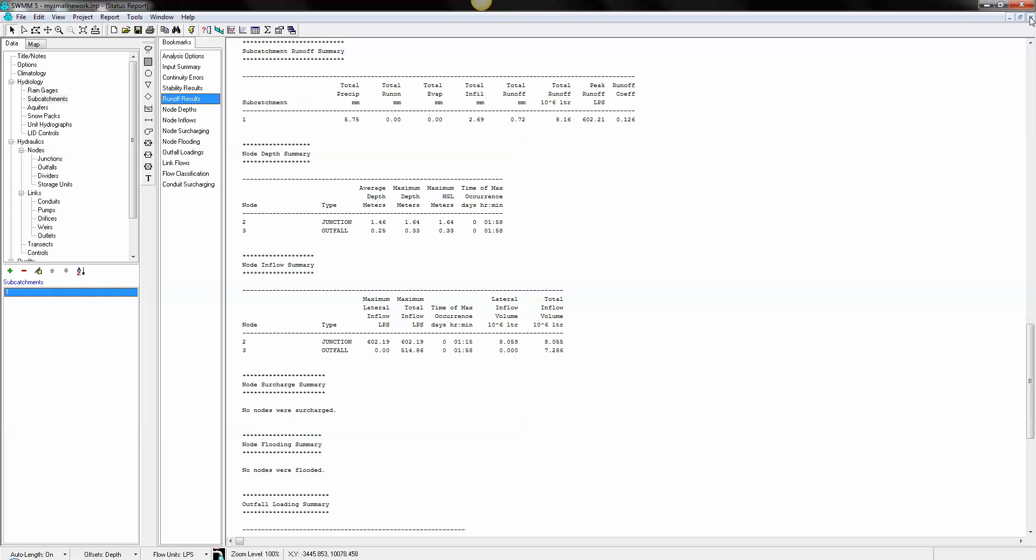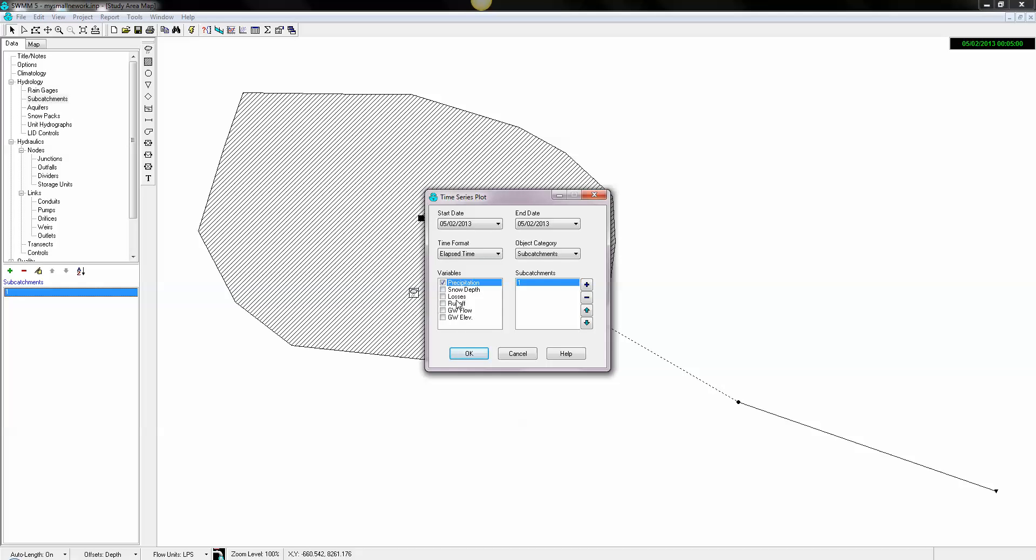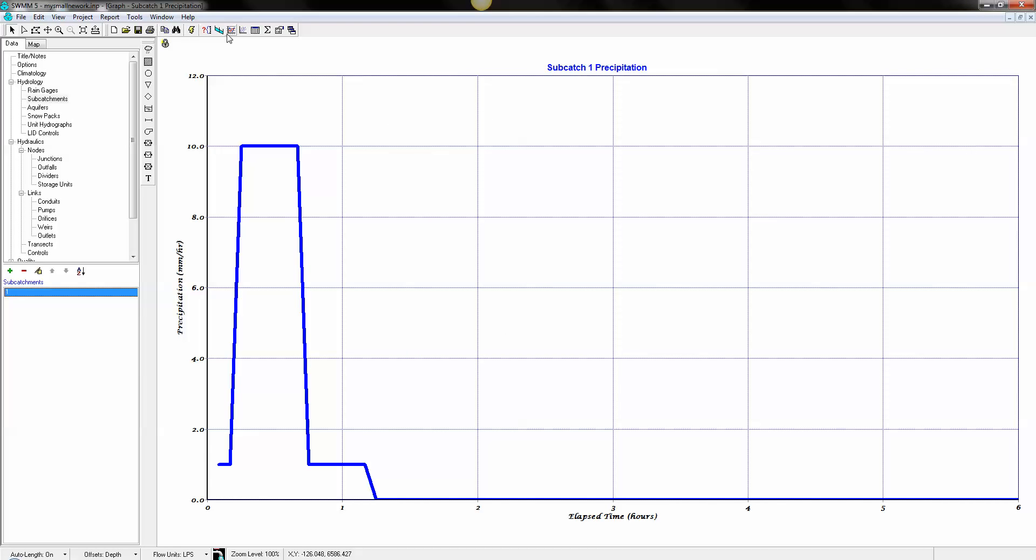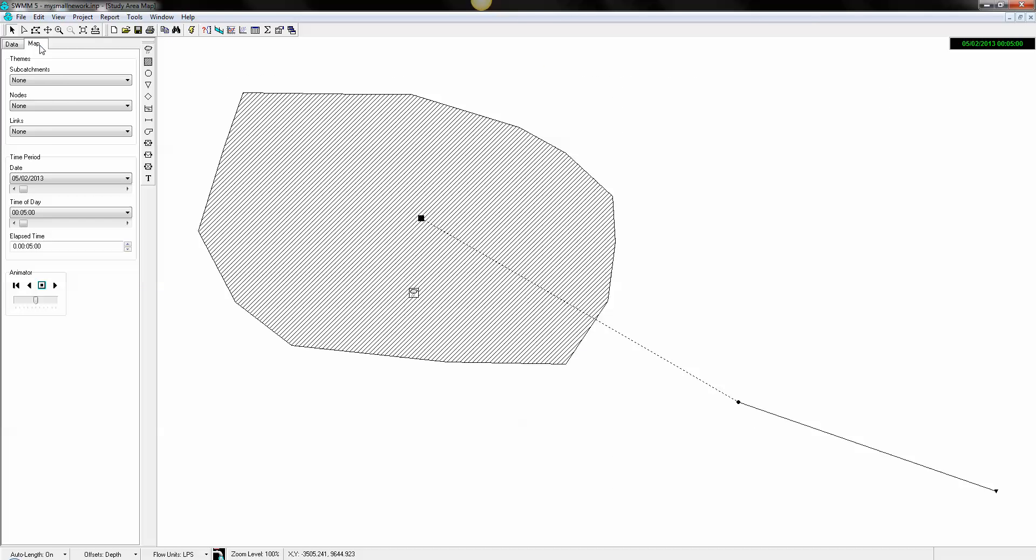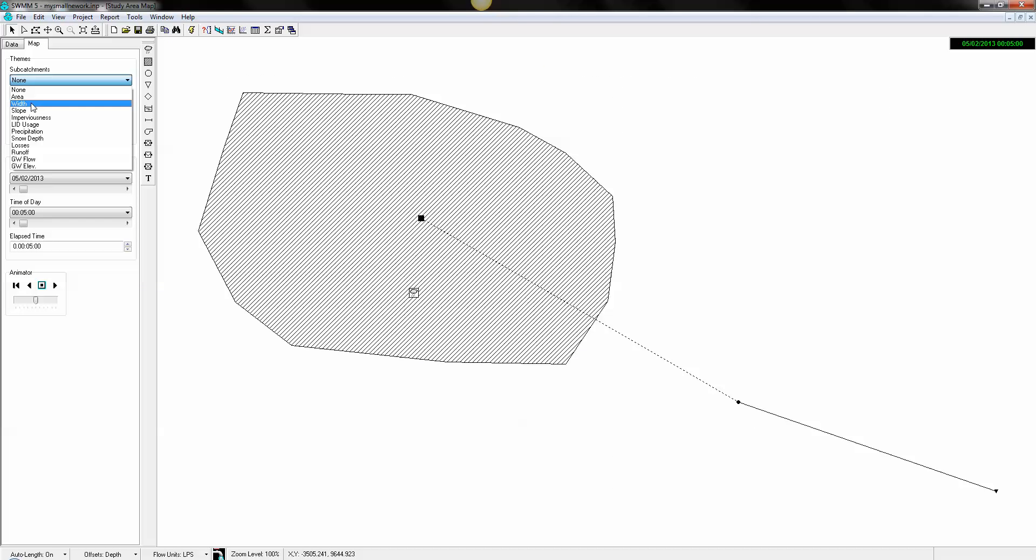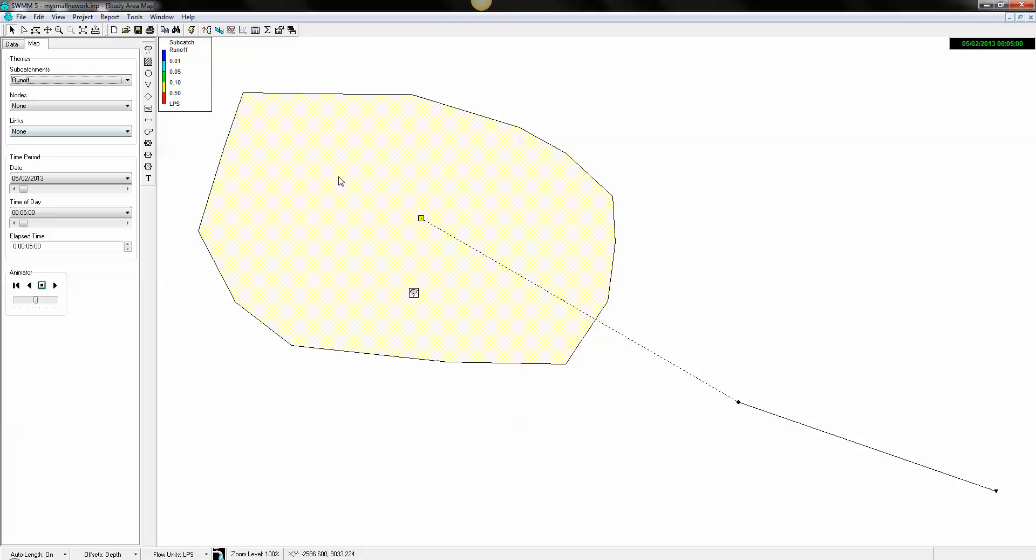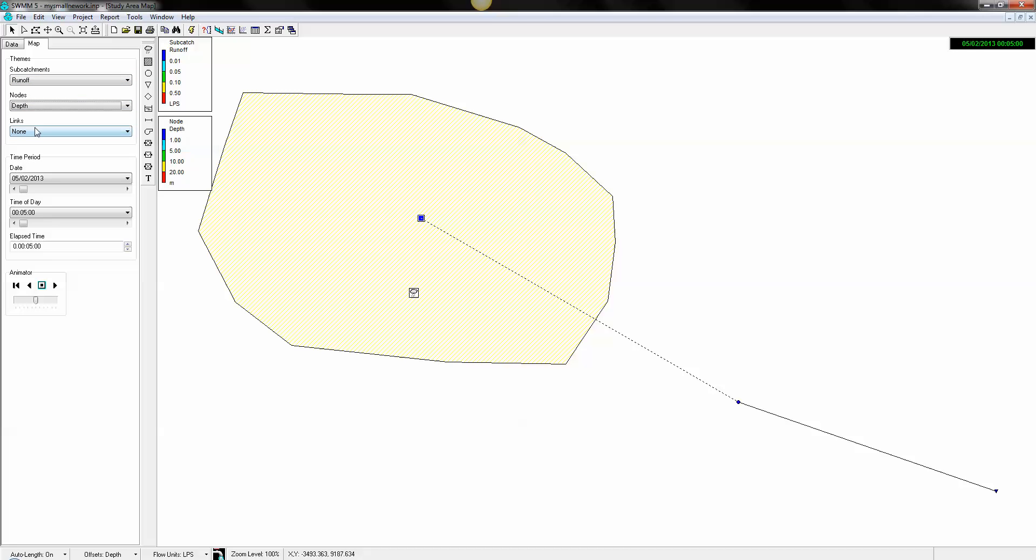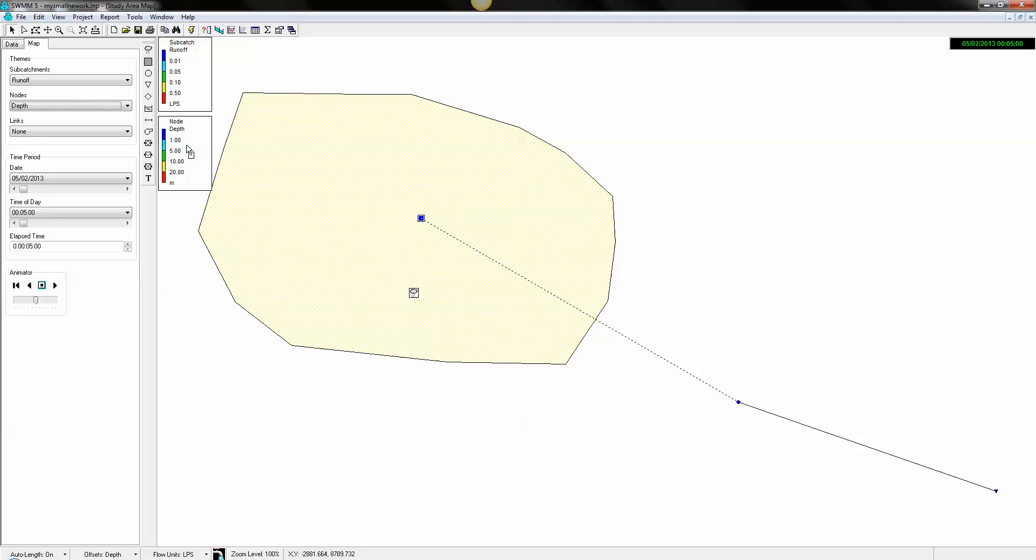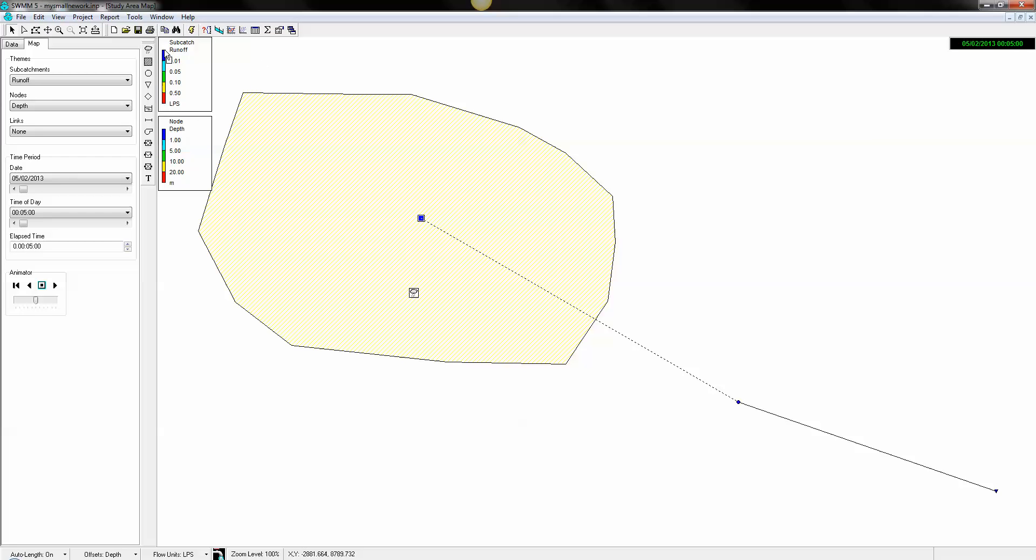And we can also graph what went on in the model. So we come over here and what is our precipitation? What is our runoff? And we can view that. We can also look at map display. We can see what the runoff is over time. And we can view that.